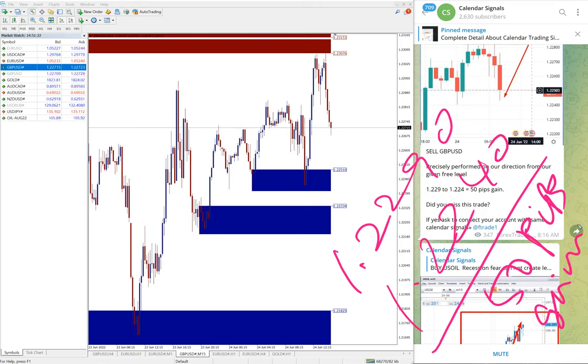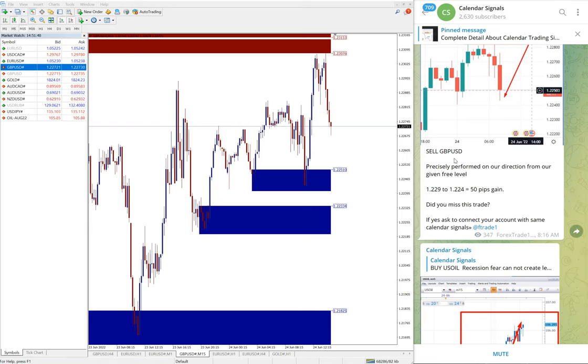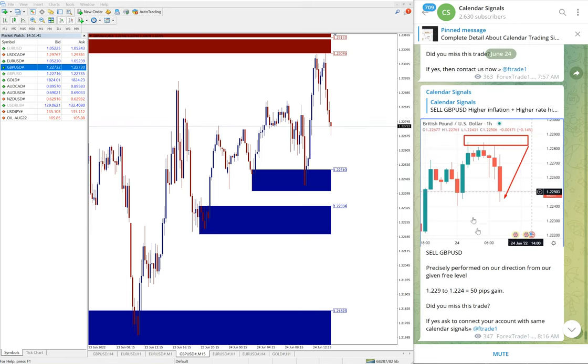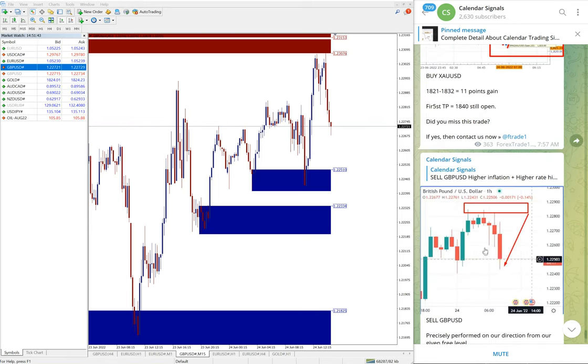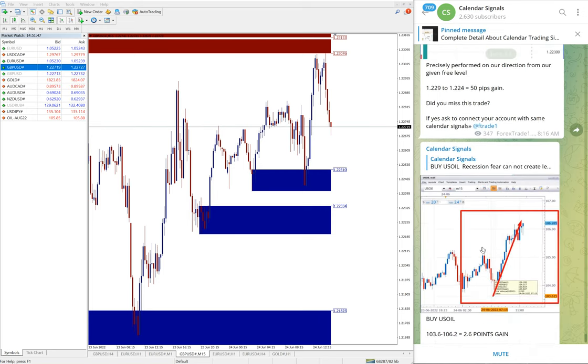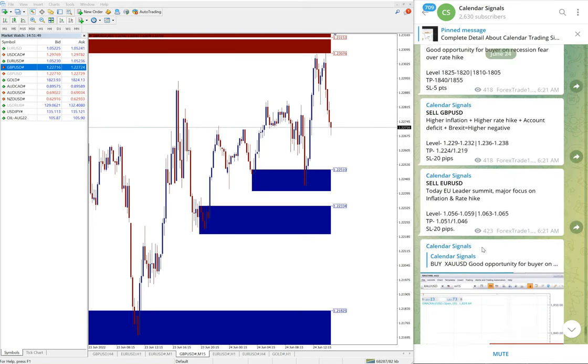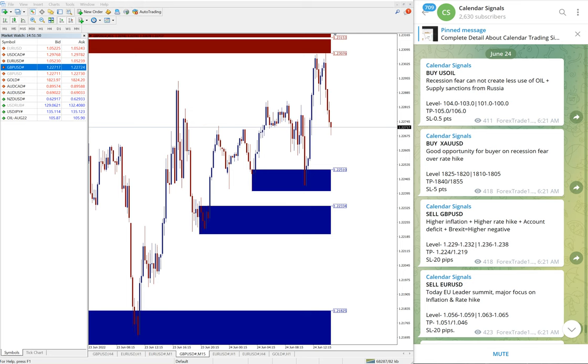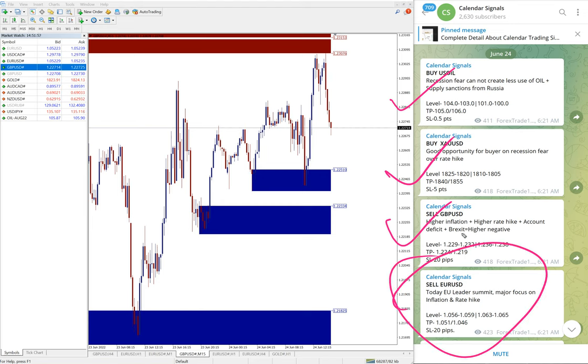And low trader 1.2240, around 50 pips gain on GBPUSD. Some minor small difference might be there because of different brokers, different spreads. And if your broker is giving tight spread, around this will be your profit as we have mentioned here.